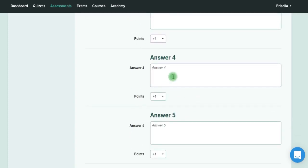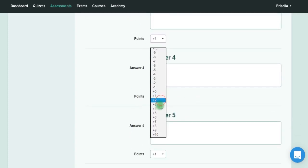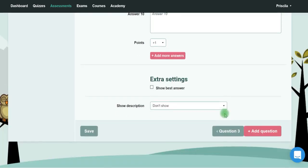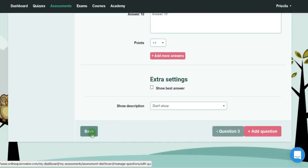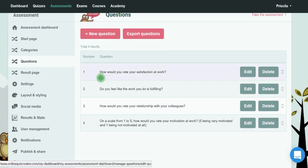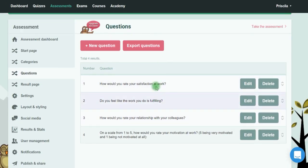Finally, click Save and you have all the questions of your assessment here.